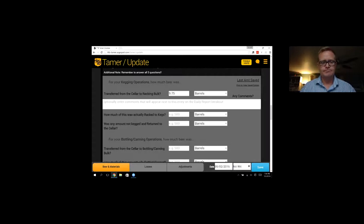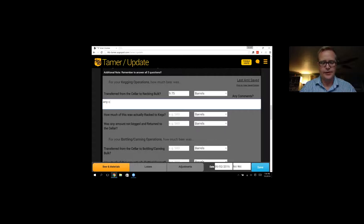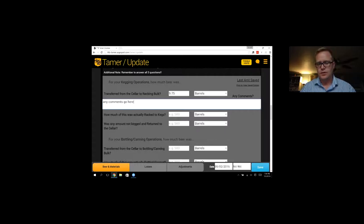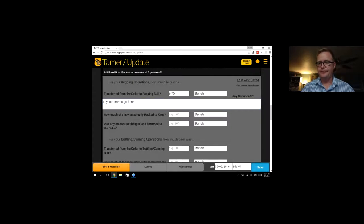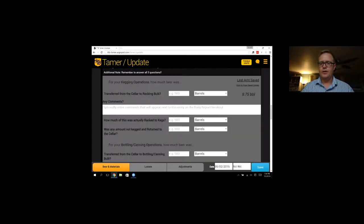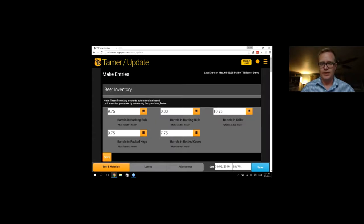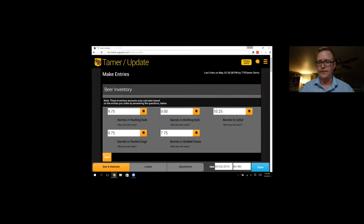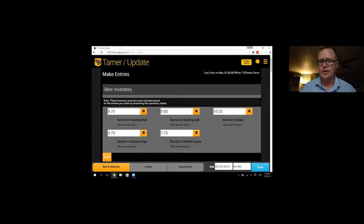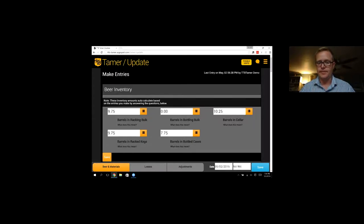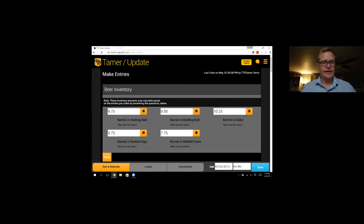The TTB has some really funky terminology for bright tanks. It's called racking bulk. Racking bulk if it's destined for kegs. Bottling bulk if it's destined for bottles or cans. So that's the terminology you'll see here. So we transfer from the cellar to racking bulk. Let's say we transferred nine and three quarters barrels.